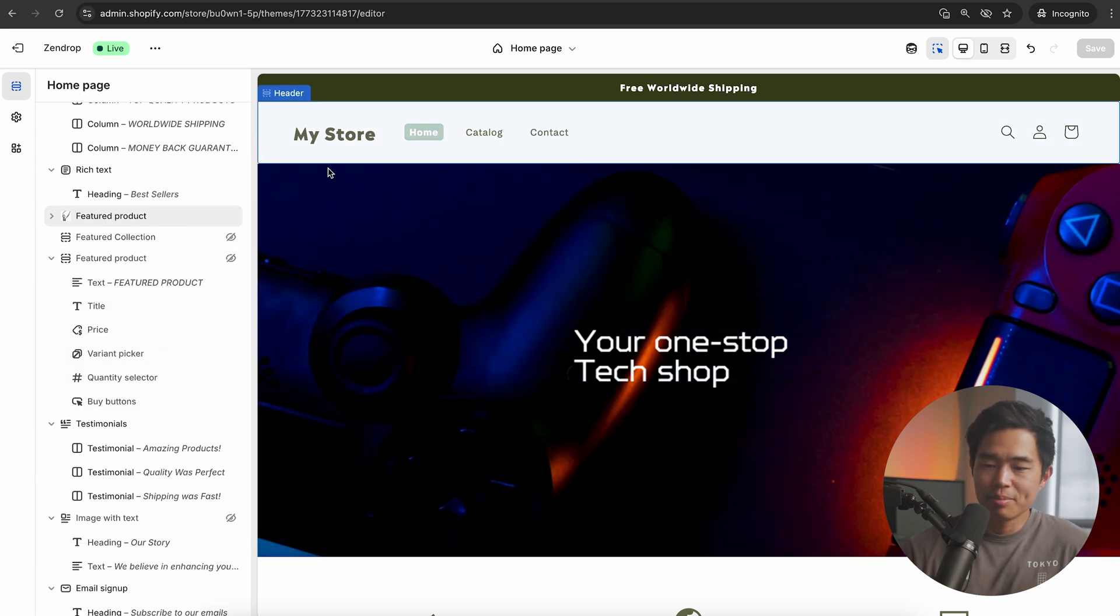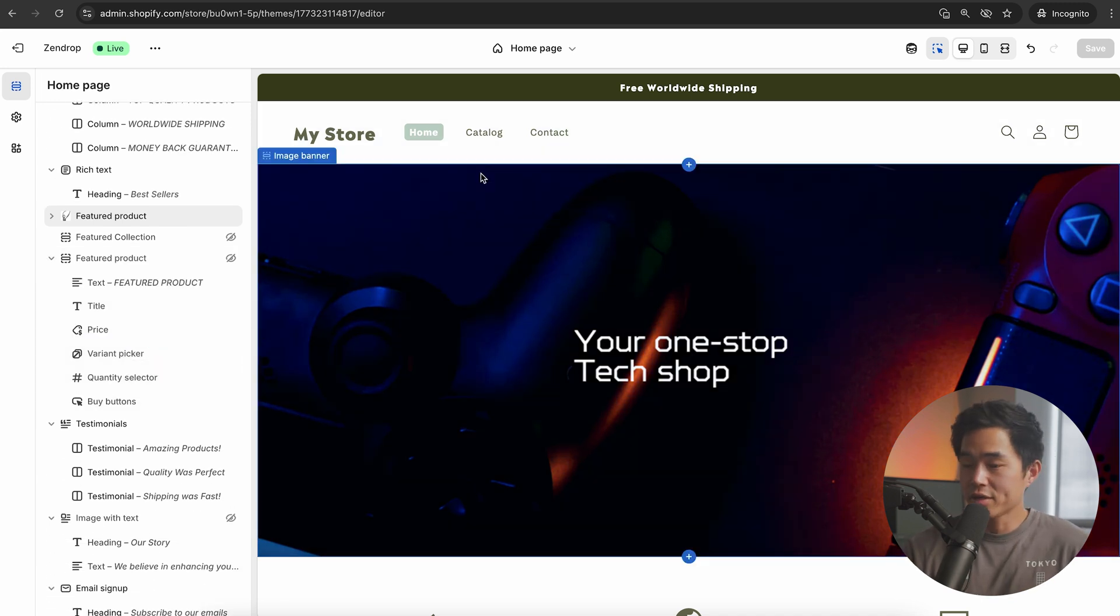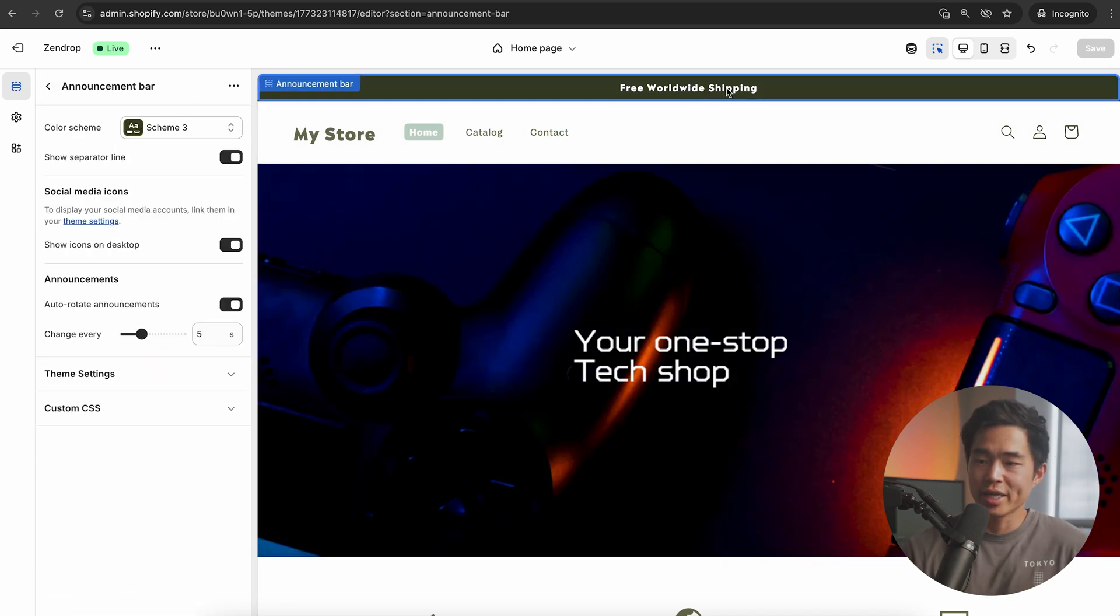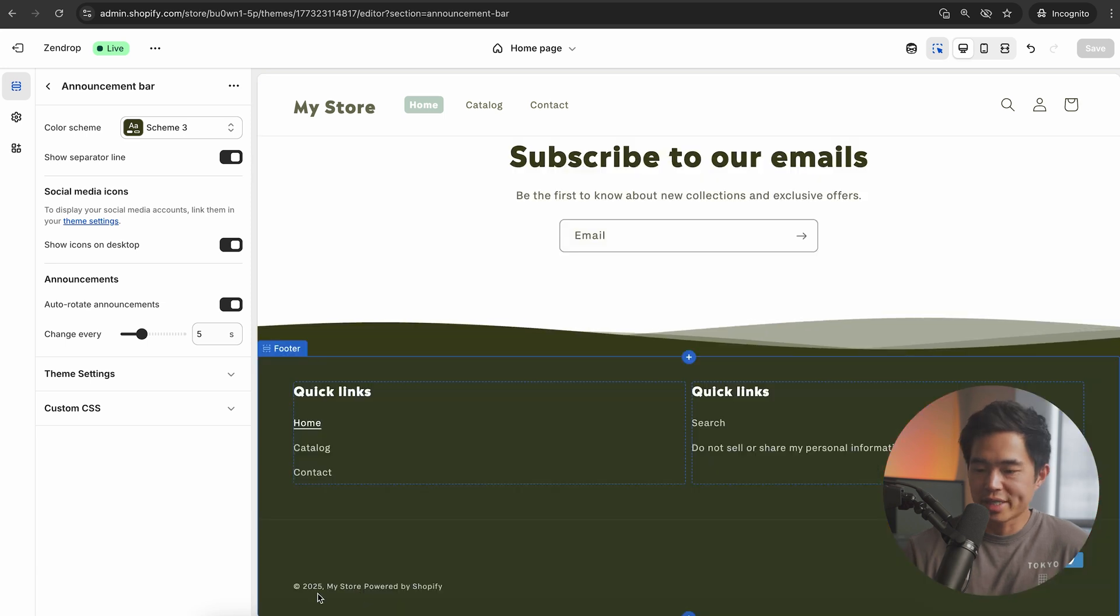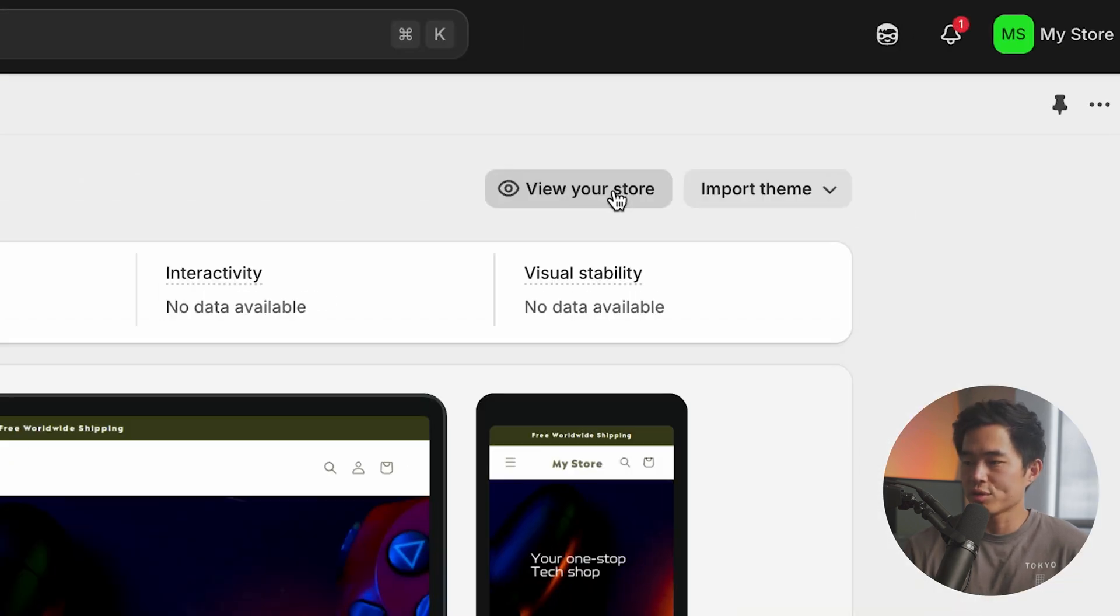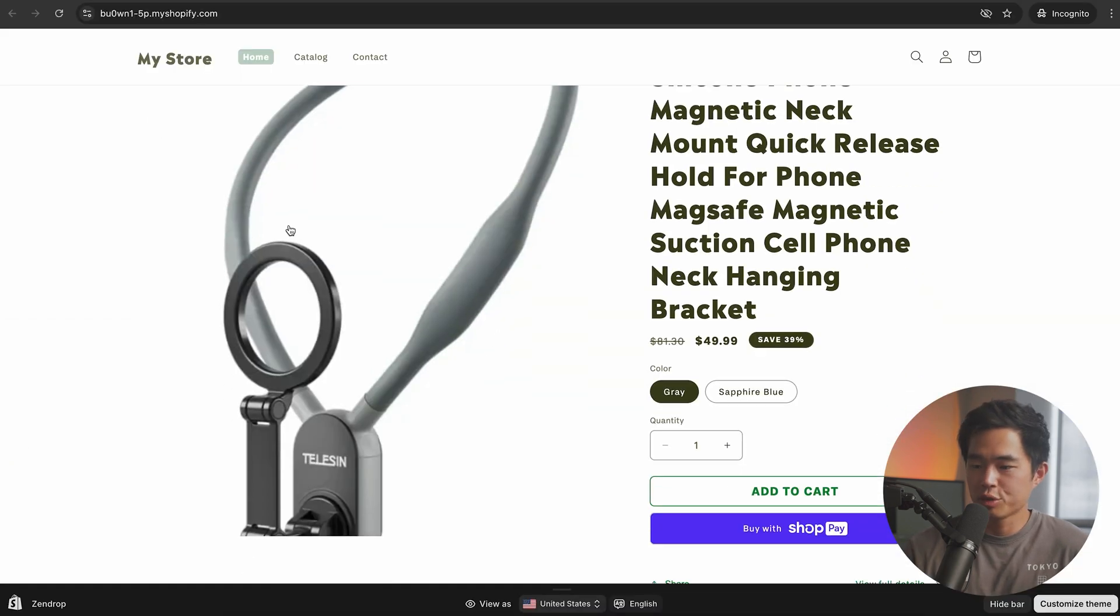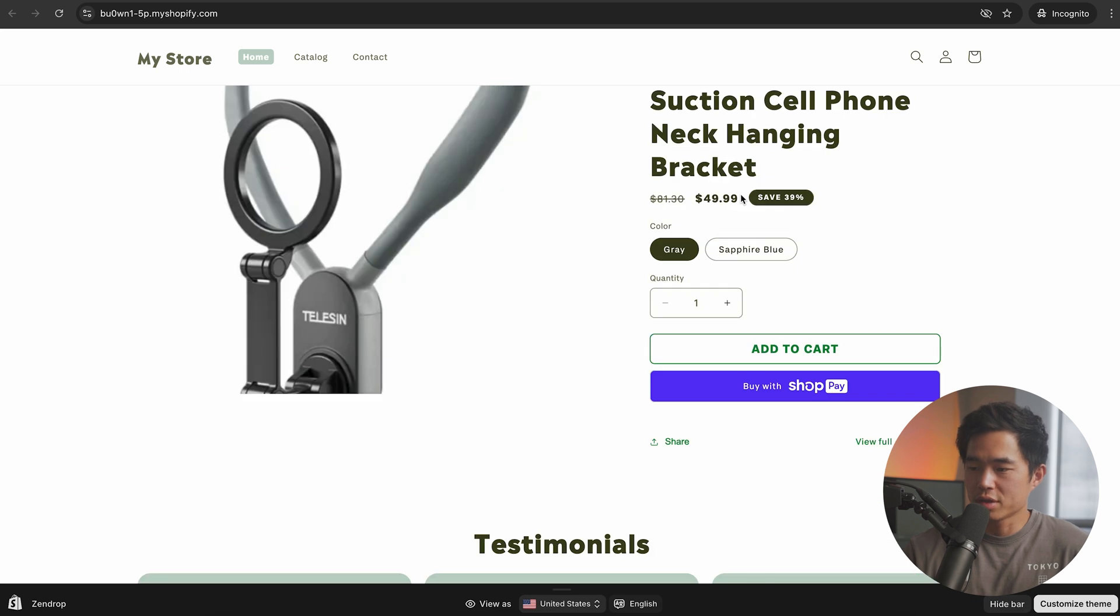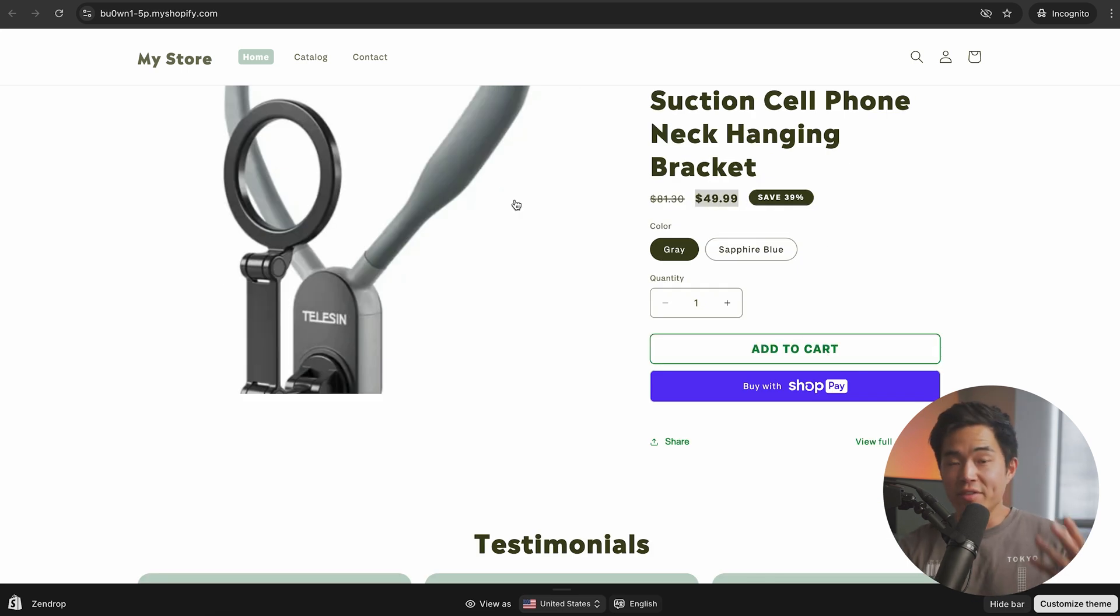You're going to want to change this. You might want to add pages right here. Put your logo right here. You can change the text on this announcement bar. Change this down here. If you come here to view your store, people will be able to see your product on the homepage. This is the price that we set. Click add to cart. Now we have a V1 of our one product Shopify store.